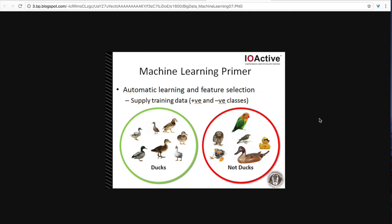The same thing happens with self-driving car technology. Hey this is a tree, this is a pedestrian and the car learns over time not to hit those things.